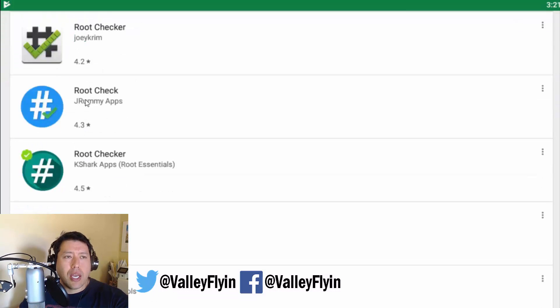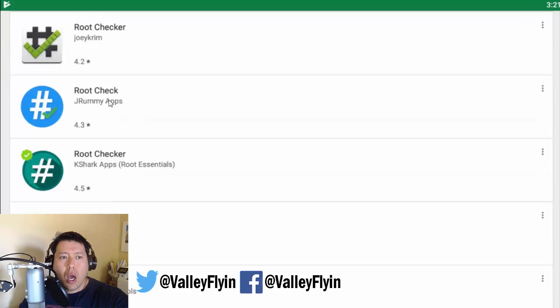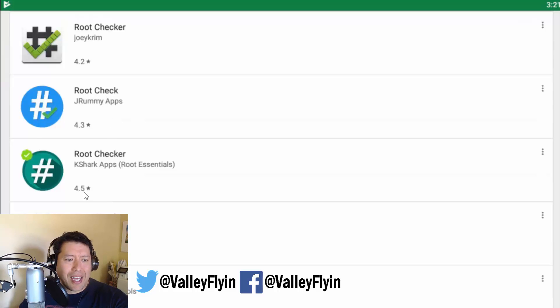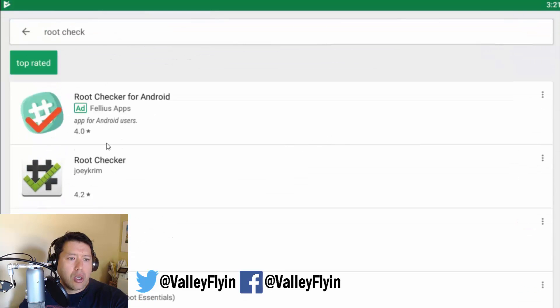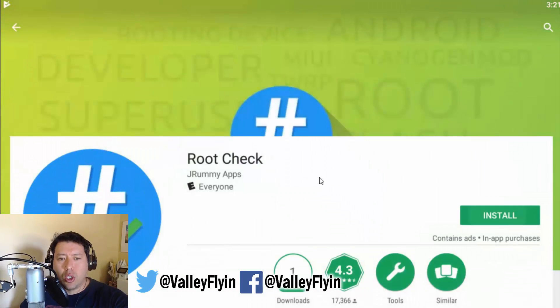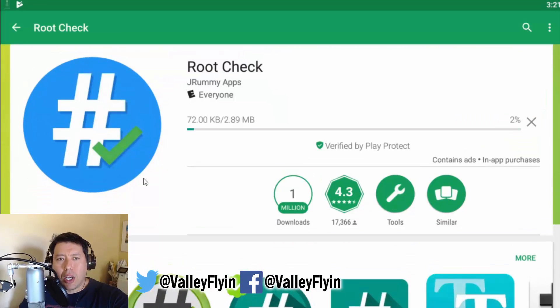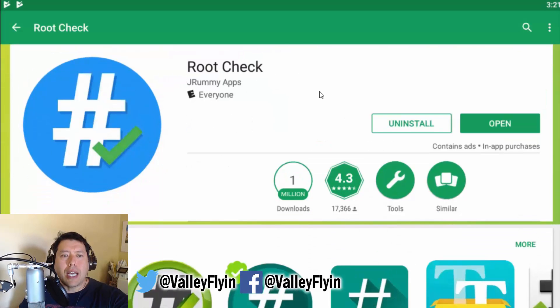Now, what you're going to want to do is you're going to do a root check. So I use this program right here just because the tutorial that I use used this one. But any of these would work. They probably all are very good. All you do is click on one of them, install that.